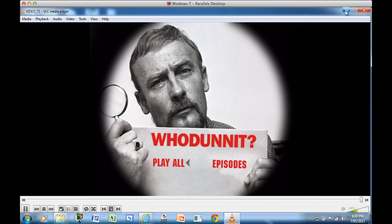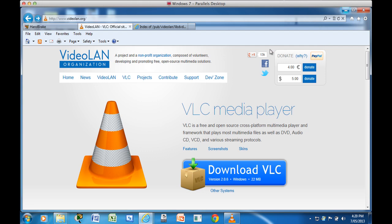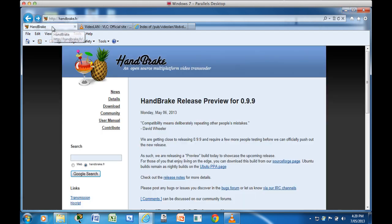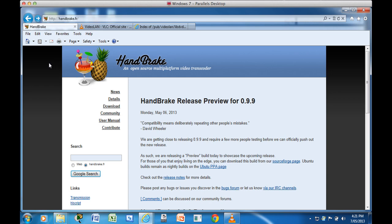So to do that I need some software, free software. If you go to the description of this video there will be a link to a document which has all the links and instructions for how to do this to accompany the video.